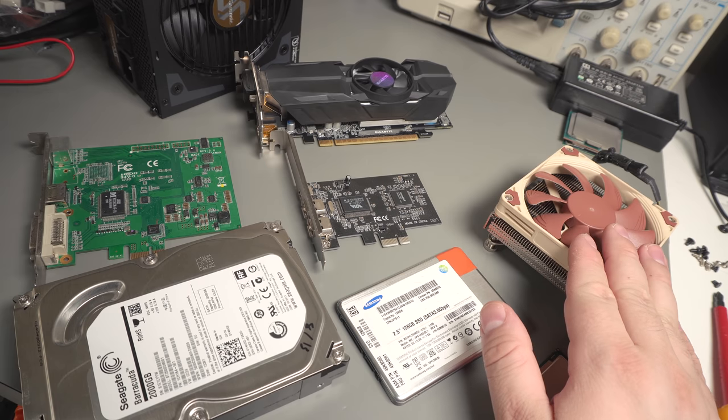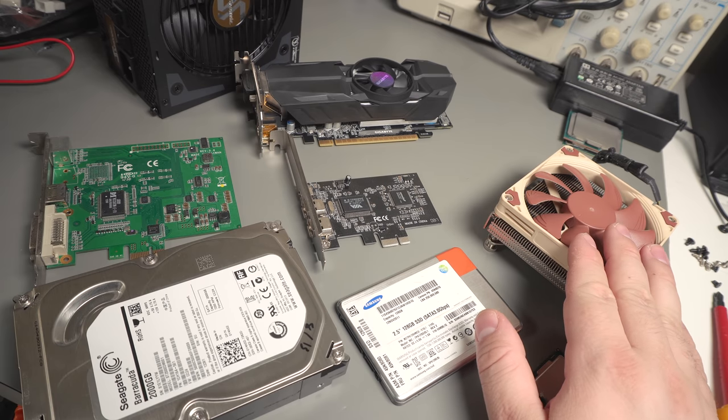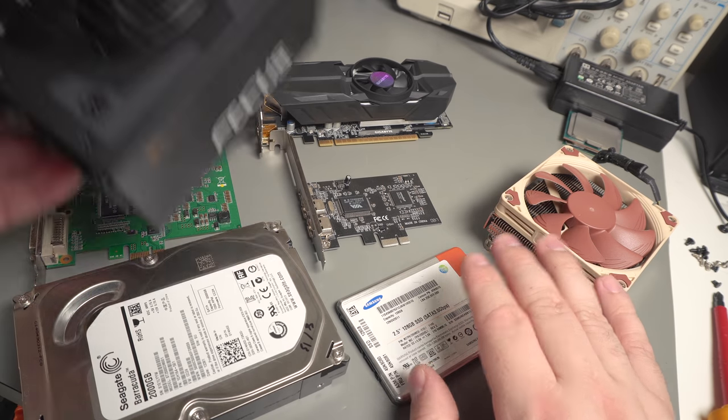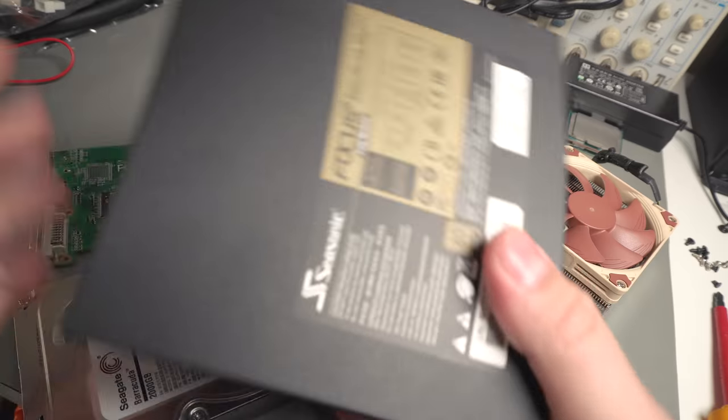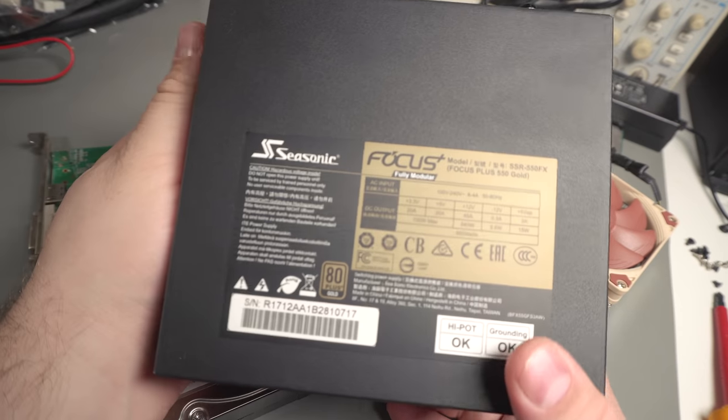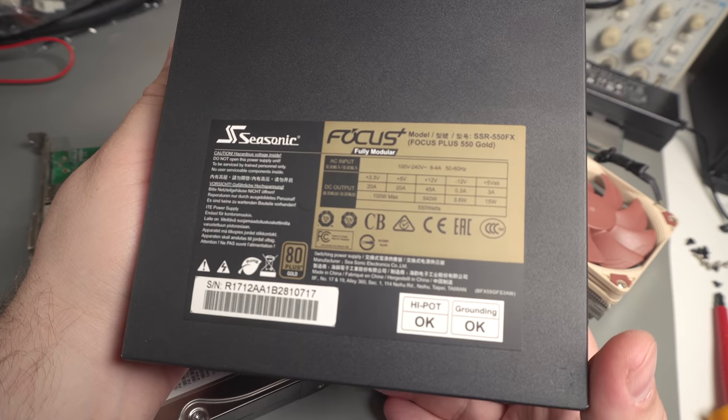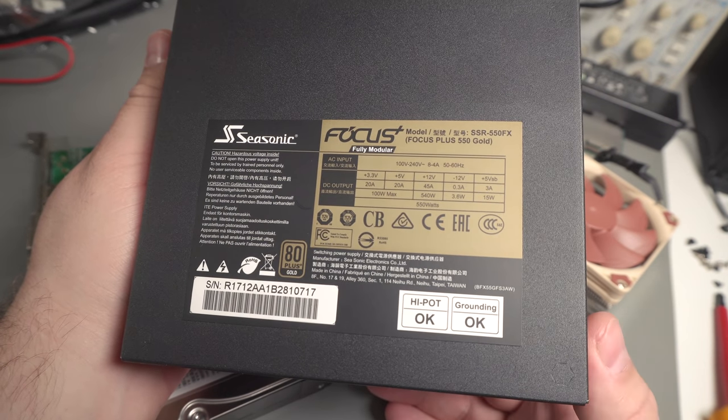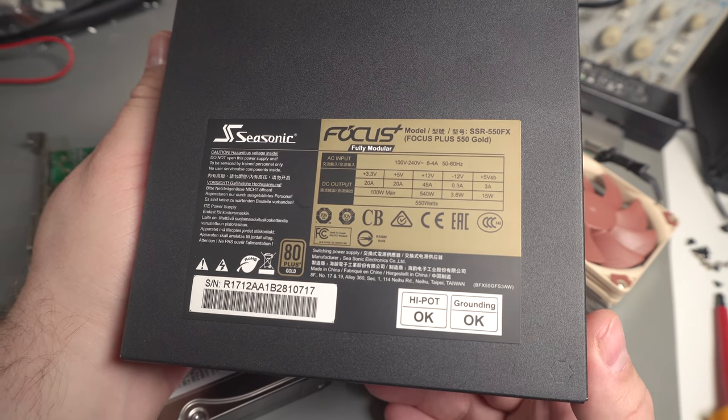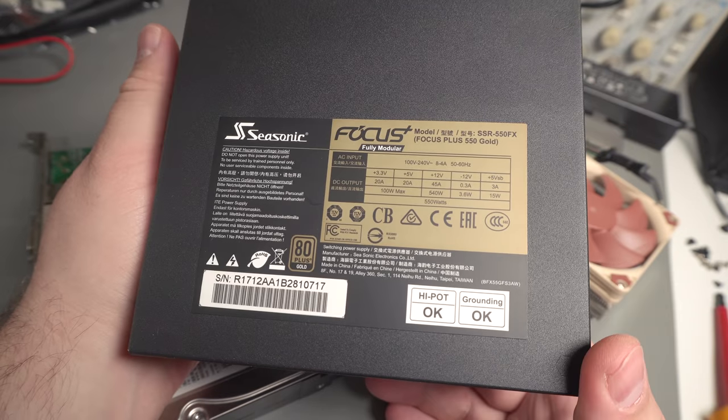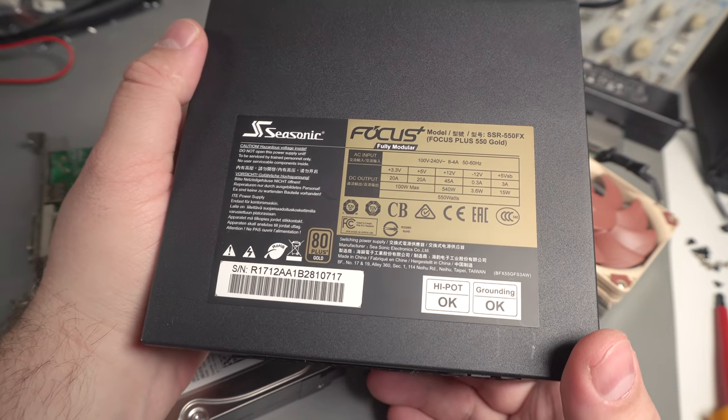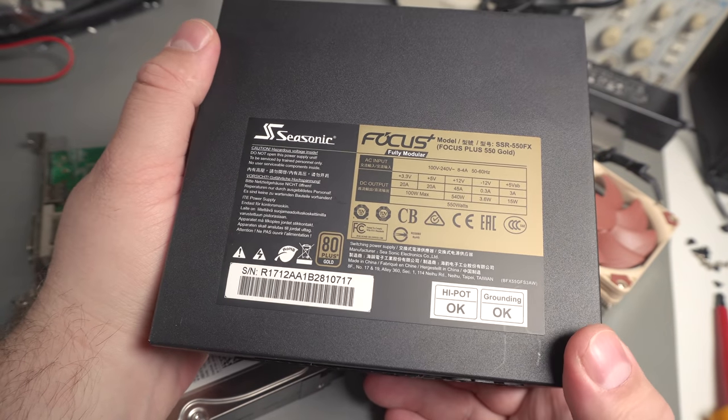I've got the power supply out of that unit which is a Seasonic Focus Gold, fully modular, 550 watt. More than enough for this even if I end up upgrading the CPU in the future.